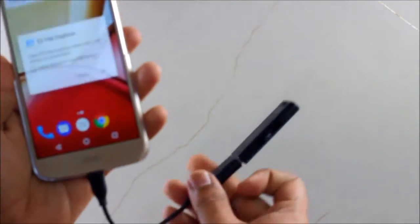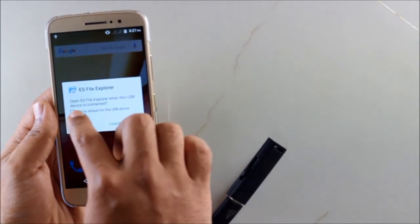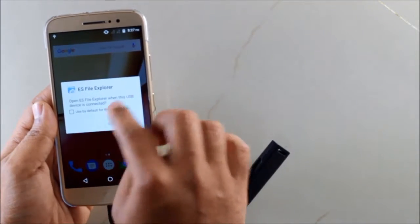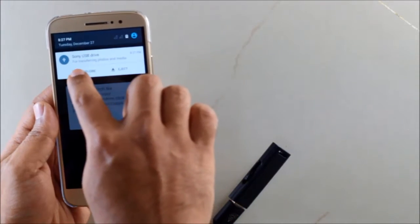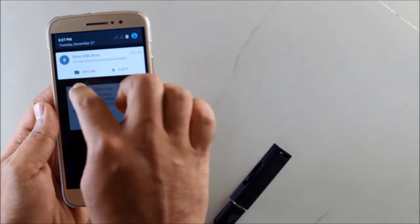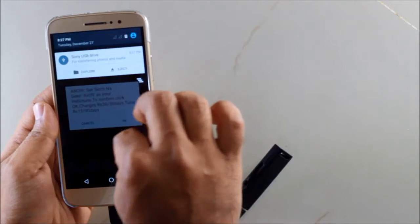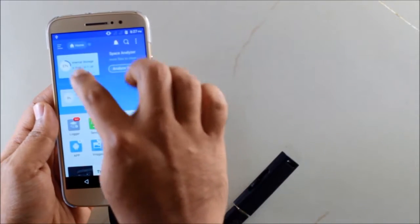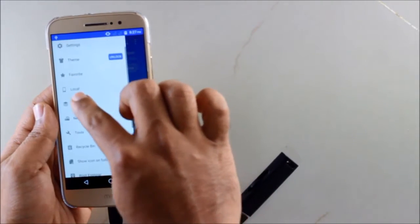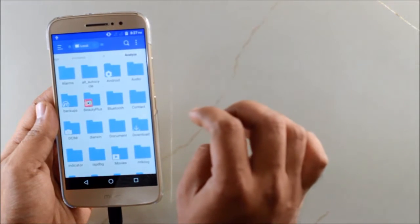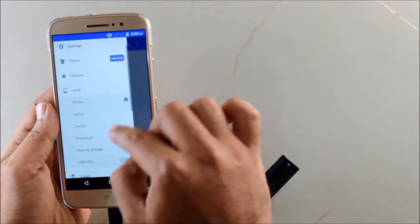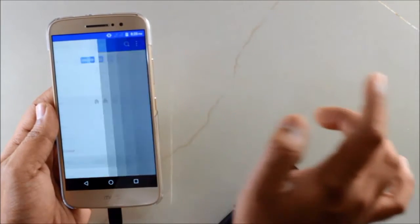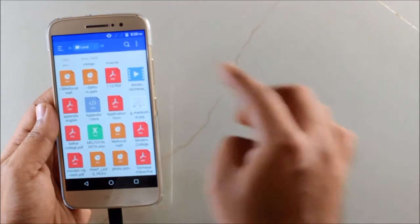Just as you input, you have a pop-up saying open ES File Explorer when USB is connected by default. We'll just cancel it. In the notification bar, you'll have a dropdown which says Sony USB drive has been connected. If you want to explore in the inbuilt explorer app, just go to explore, or we'll do it the other way. Go to ES File Explorer, and in the left ribbon you'll have something called Local. In Local there's this storage. In Local you have this USB 1002, click on that.